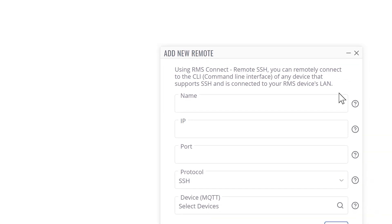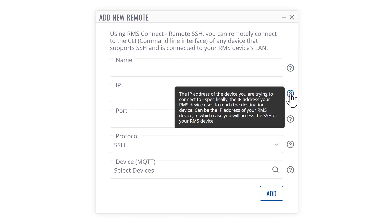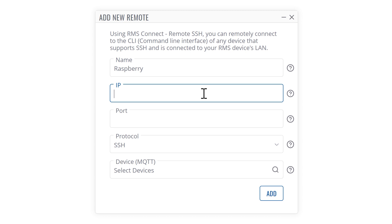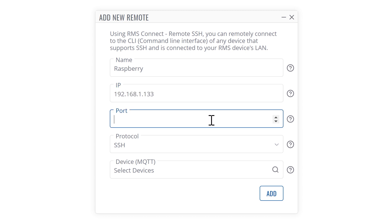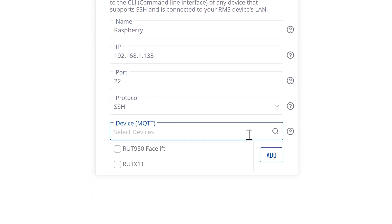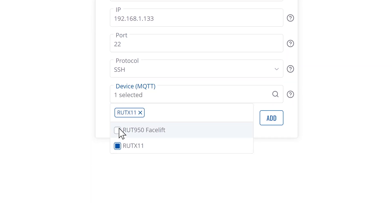Before filling out the details, you may hover over the question marks for additional information. Now enter the name for the connection. Next enter the IP for your end device. Then the SSH port - the default one is 22. Finally, pick your RMS device.